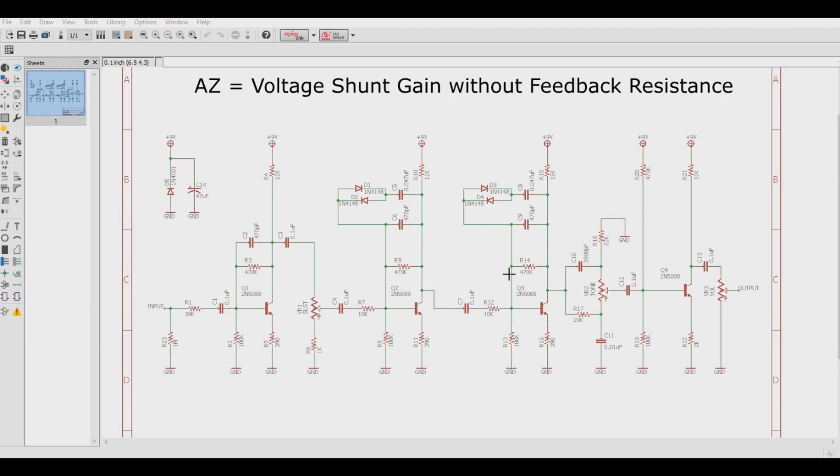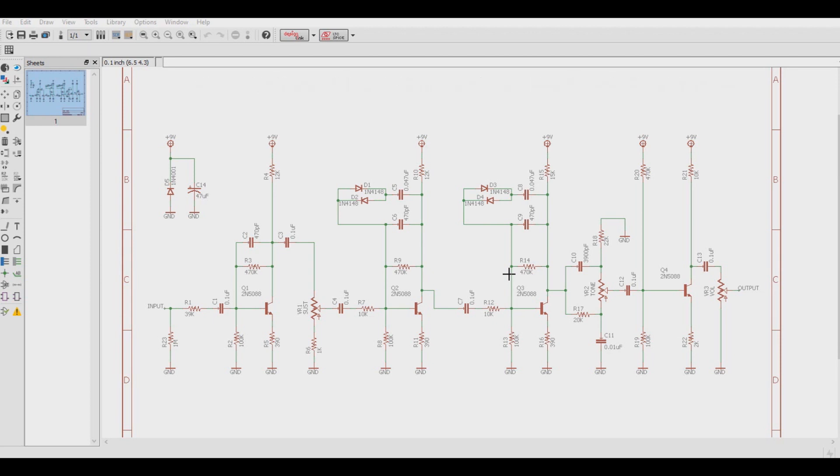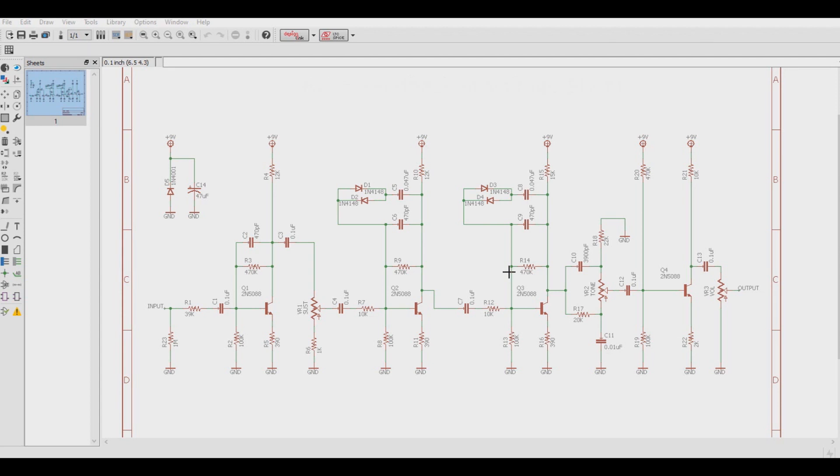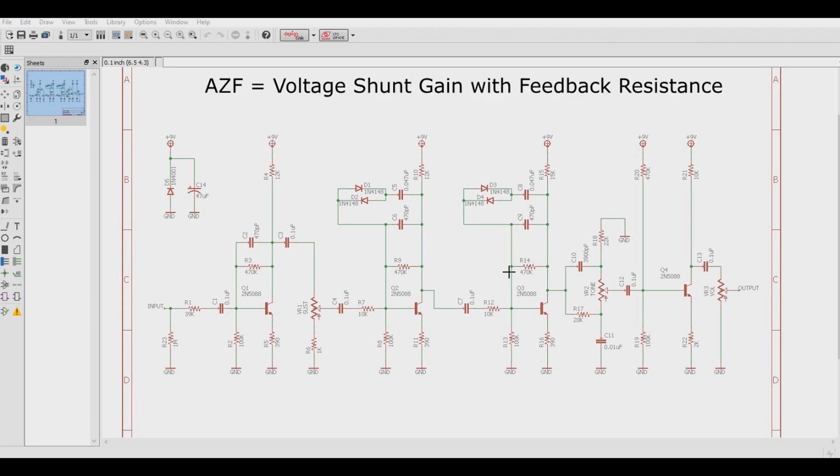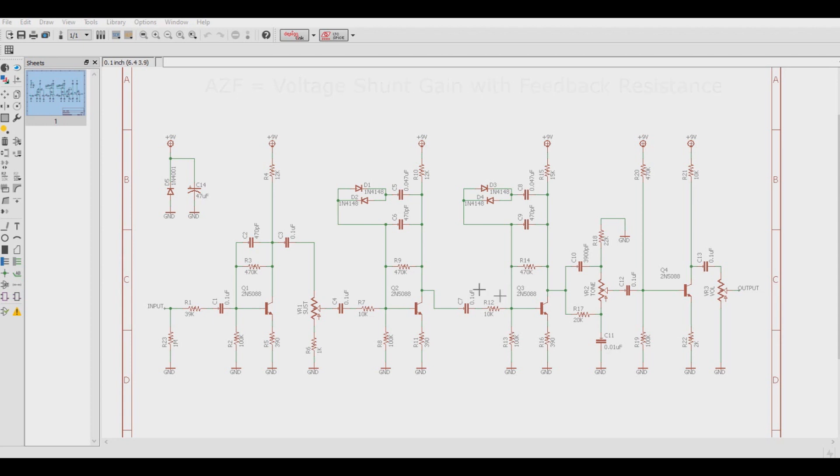Now these are terms that are needed for the upcoming calculations. The voltage shunt gain without feedback, commonly written down as AZ. The feedback of the voltage shunt, which is commonly written as BG. And then you put it all together to come up with the voltage shunt gain with feedback AZF. So we're going to do some calculations and see how changing the emitter changes the output gain on the actual sound of the circuit.